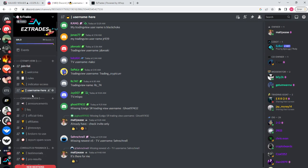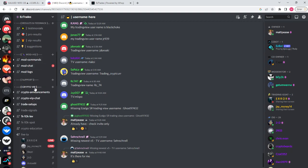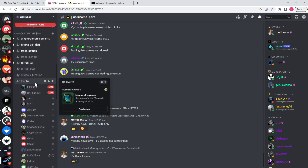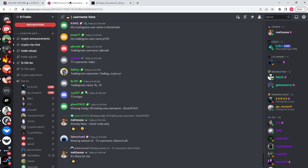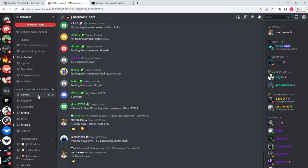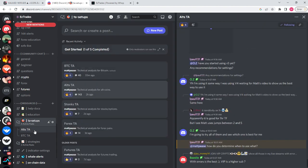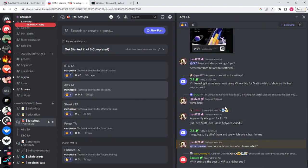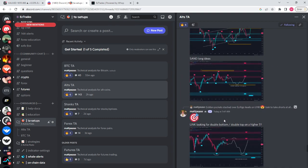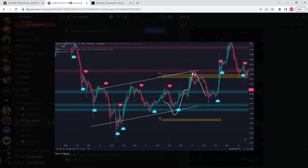Here's a brief overview of the Discord. We have information, results, and feedback, mod HQ, support tickets, VIP channels, Crypto VIP — shoutout to Jay and Aer, they're live trading right now — Options VIP, Easy FX for forex, and community chats including general free chat, questions for crypto, forex, futures, and options.